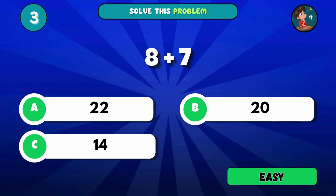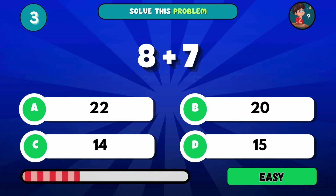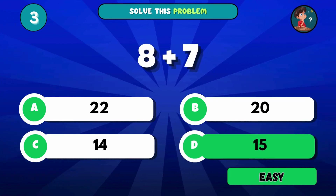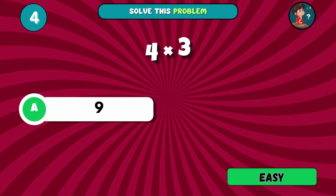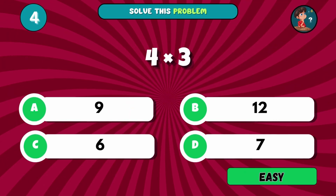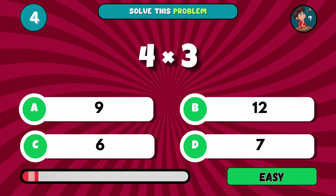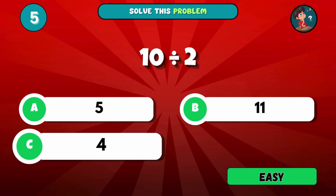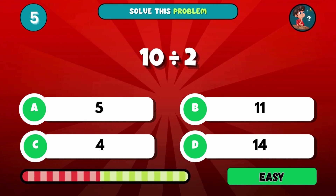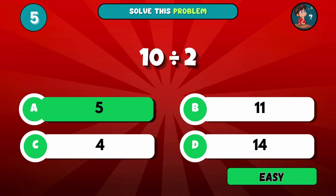Pop quiz. What's 8 plus 7? The answer is D, 15. Multiply these numbers for me: 4 times 3 equals? The answer is B, 12. 10 divided by 2 — simple stuff. What's the answer? The answer is A, 5.